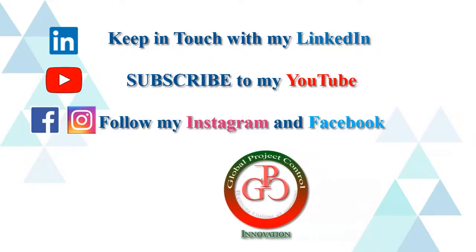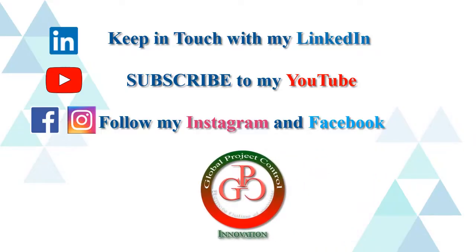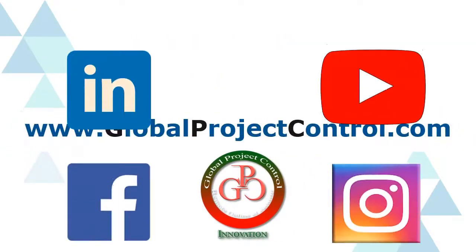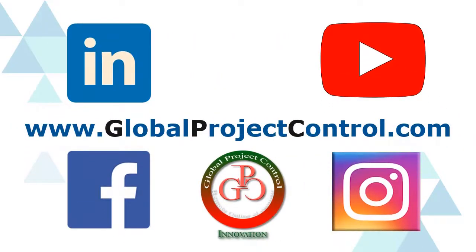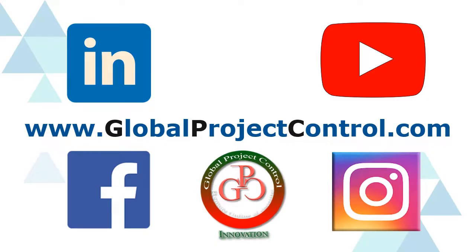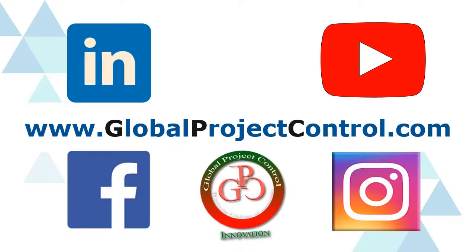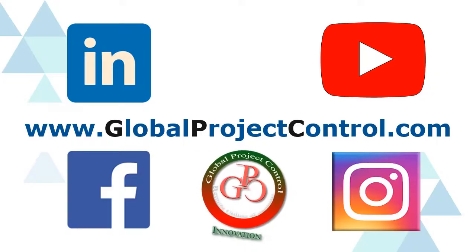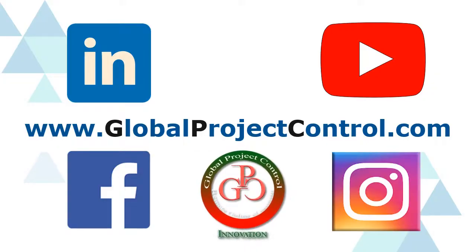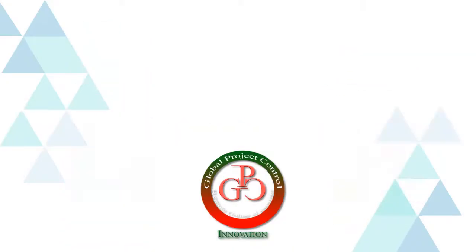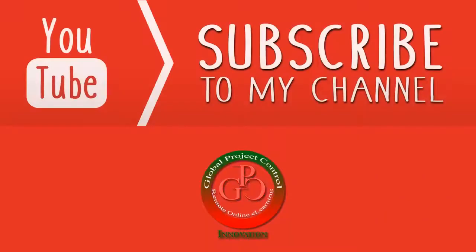Also you can visit my website www.globalprojectcontrol.com in order to find all of my lessons and courses. Thank you for your subscription at my YouTube channel.